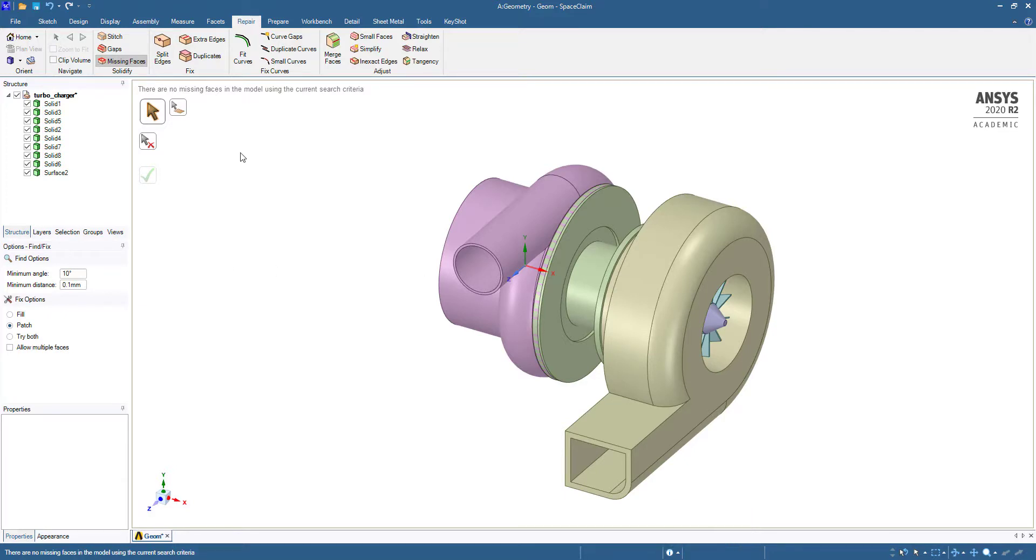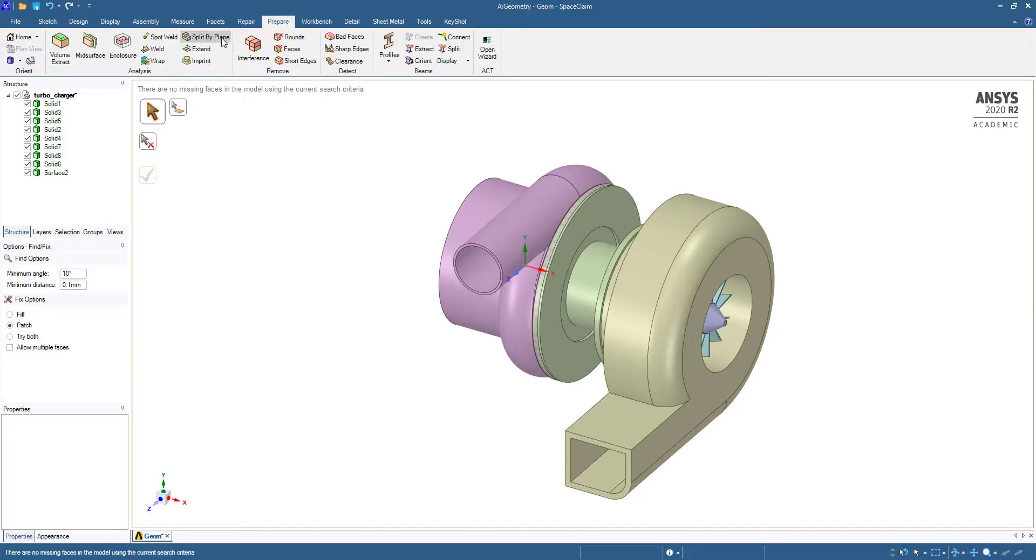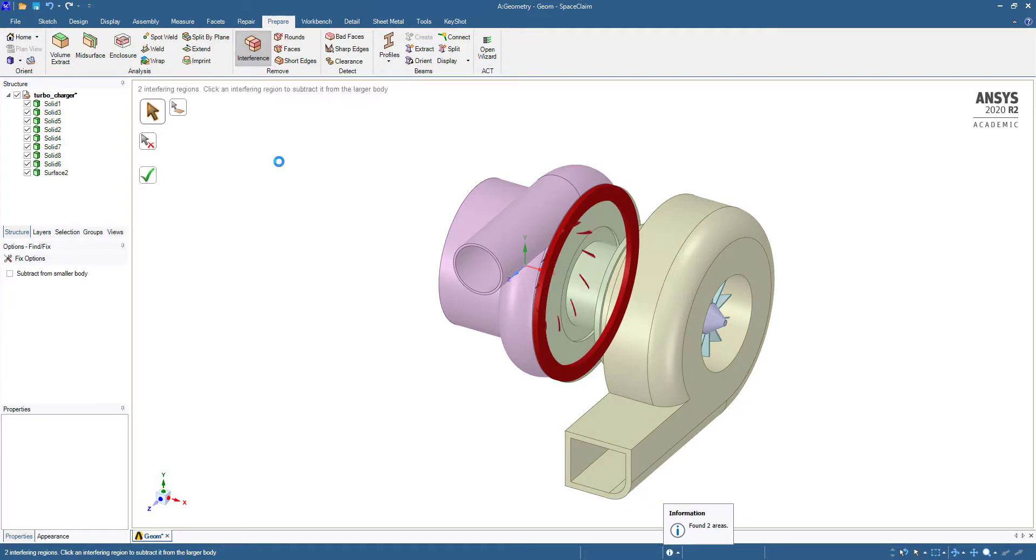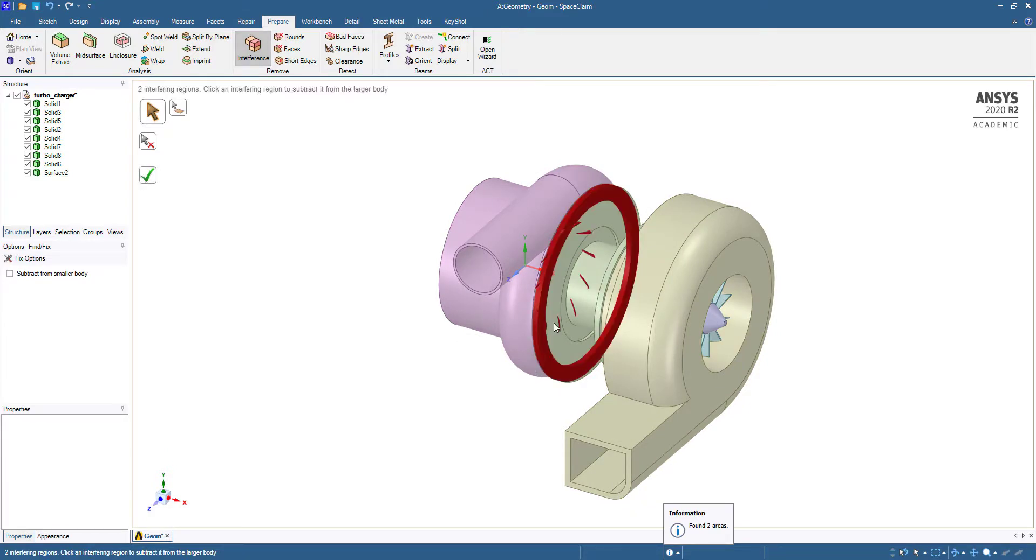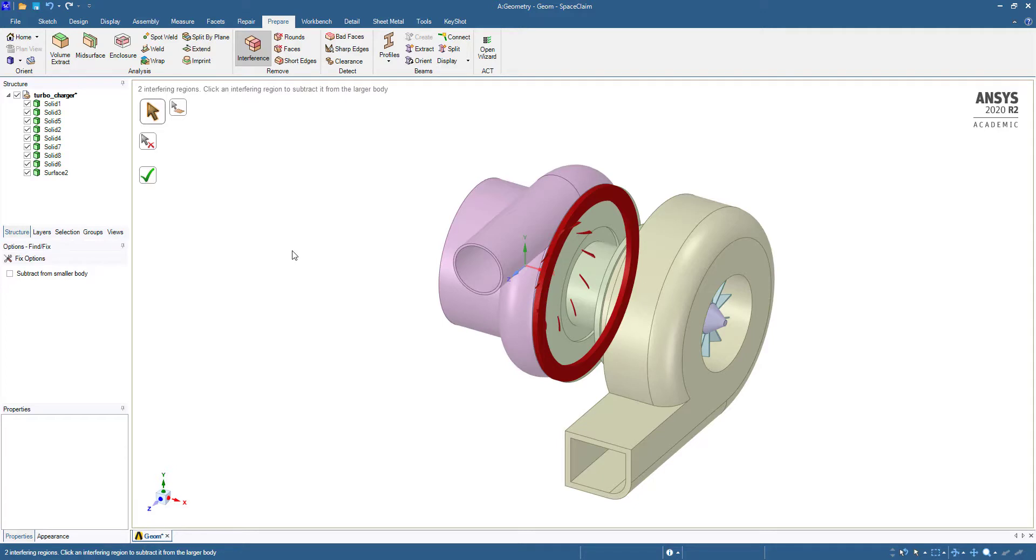After this we are going to check interference. You can see some interferences here. We are not going to repair this first. We have to check whether it is due to assembly constraint or anything. If there is any problem for assembly constraint then we will see what we have to do, align or anything.